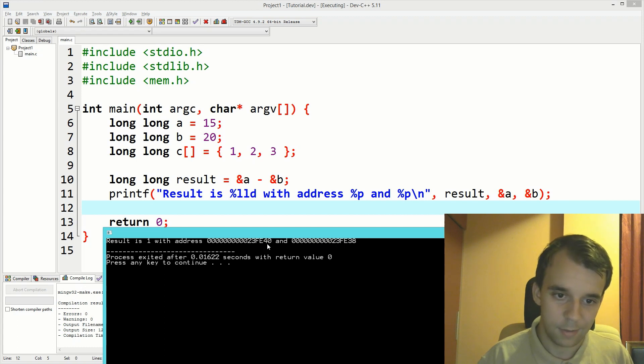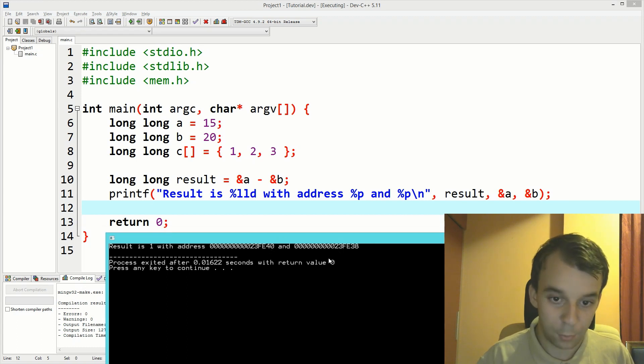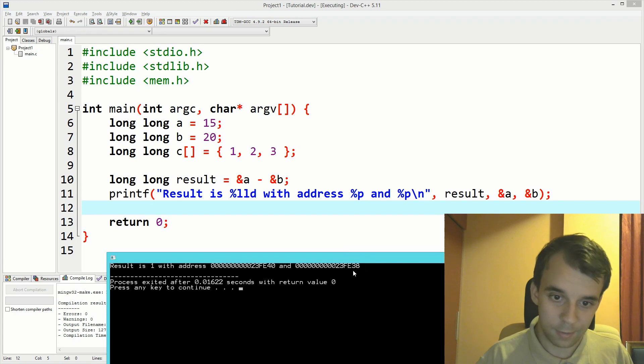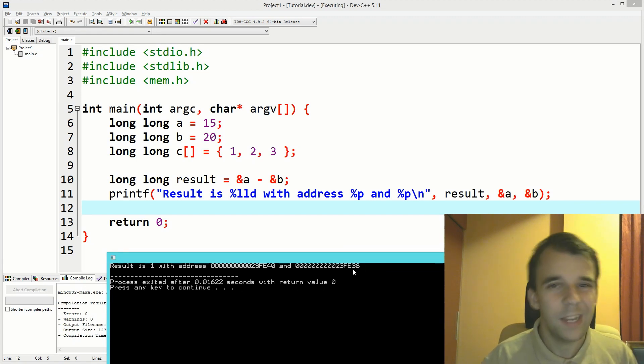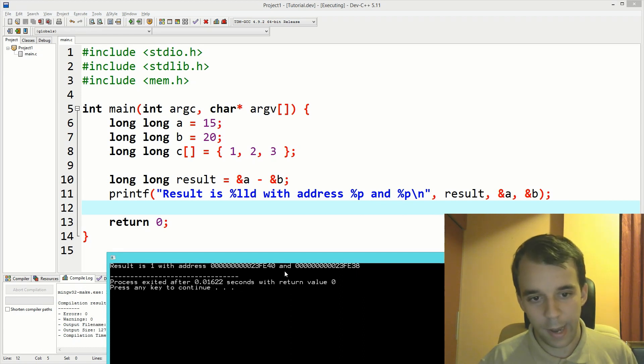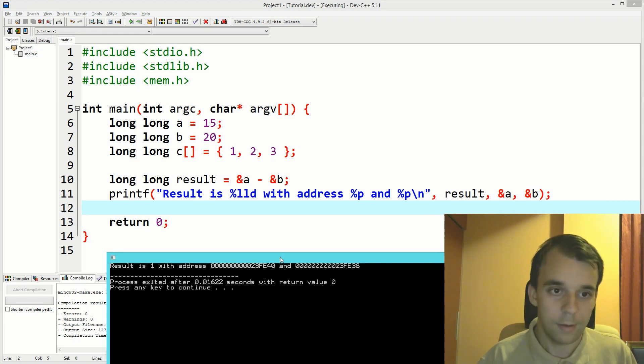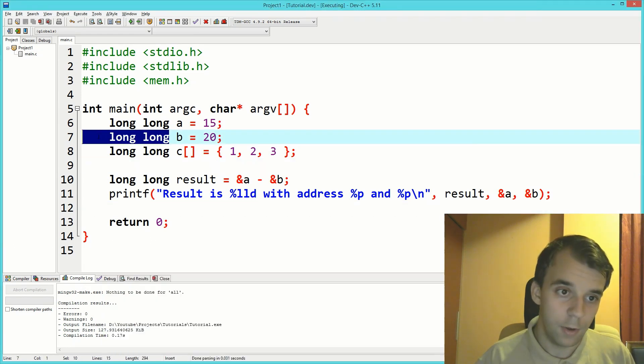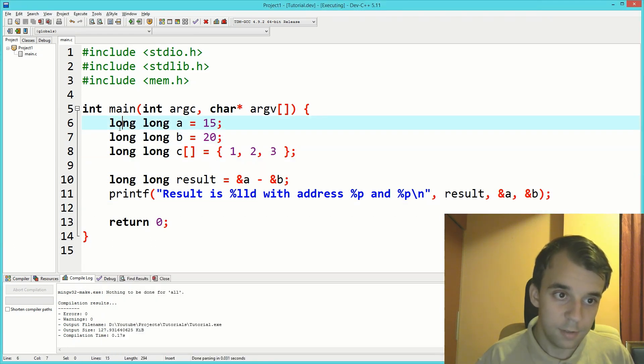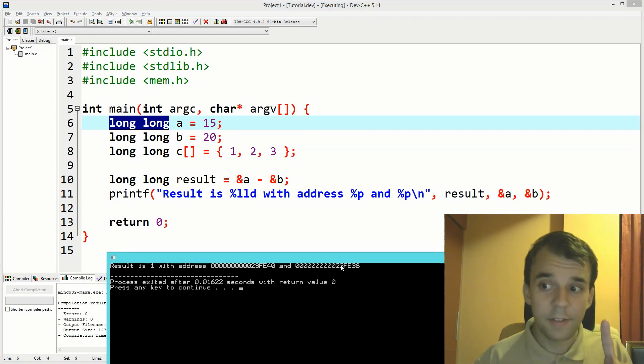First things first, the difference is not two, the difference is actually eight because we are in hexadecimal. 38 goes to 39, 3a, 3b, 3c, and so on. So there are actually eight bytes in difference between these two, and it makes sense because these two are both 64-bit integers.